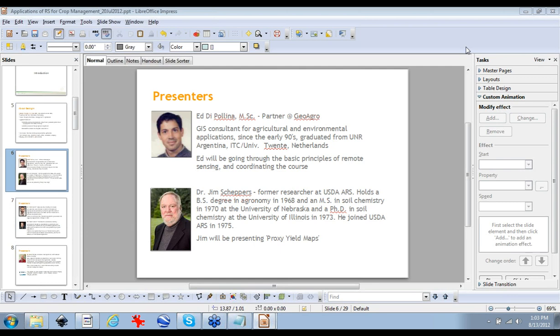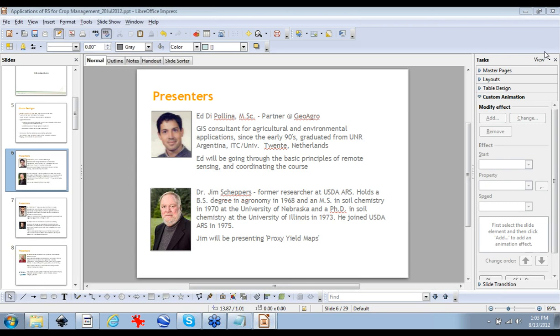So without further delay, I will invite Dr. Shepers to start with the presentation and maybe to give us a little bit of history of his very interesting experience at the USDA ARS. So welcome, Jim, and thank you for being here. I'll switch the screen to you. Thank you.